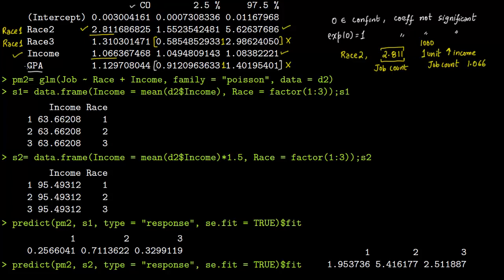Since GPA is not significant, we construct a new model PM2 in which GPA is no longer included. Again, job is the response, race is factored, and the only other predictor is income — we have dropped GPA. Family is again Poisson and our data set is D2.